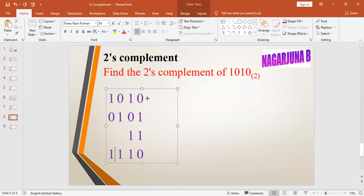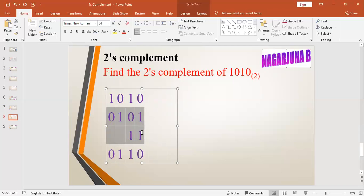The number 10100 is given. Its one's complement is 01011. We add one to the one's complement: one plus one is zero with one carry, zero plus one is one, then one, then zero. So the two's complement is 01100. For the number 1010, the one's complement is 0101. Adding one: one plus one is zero with carry, one plus zero is one, then one, then zero — giving 0110.